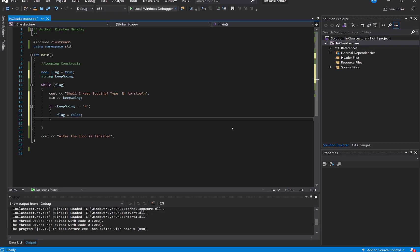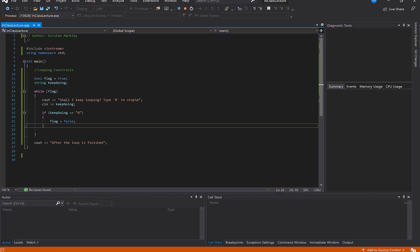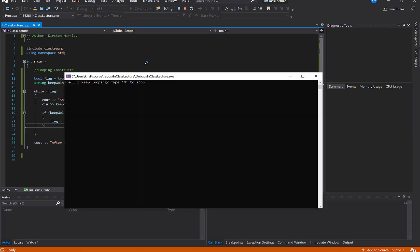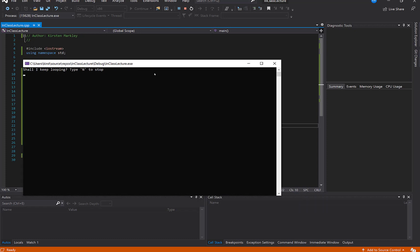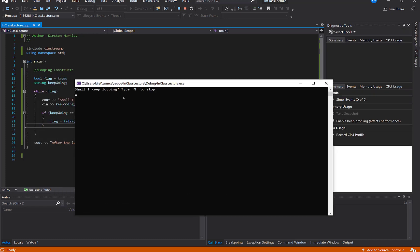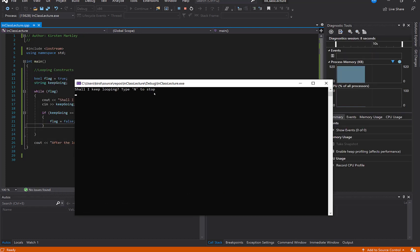So I'm waiting for my console window to come up. I'm waiting. I think I'm waiting for my, oh, it wasn't, I guess I didn't click the button. Alright. Waiting, waiting, waiting. Alright. So what happened? So I got prompted. Shall I keep looping? Type N to stop.